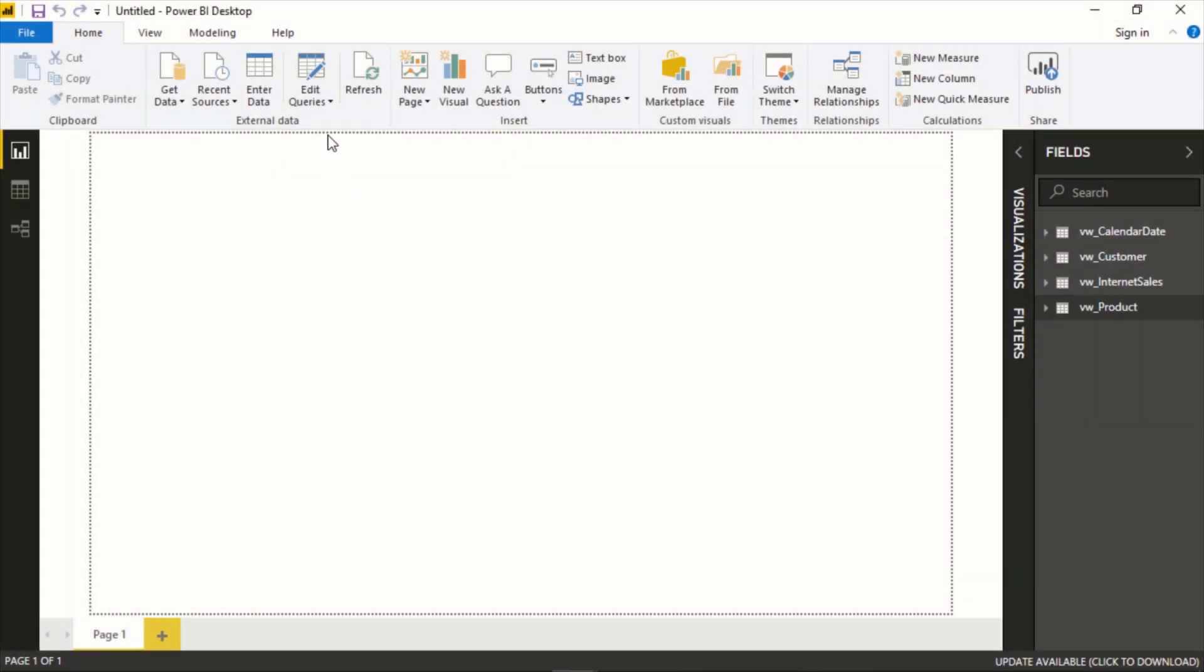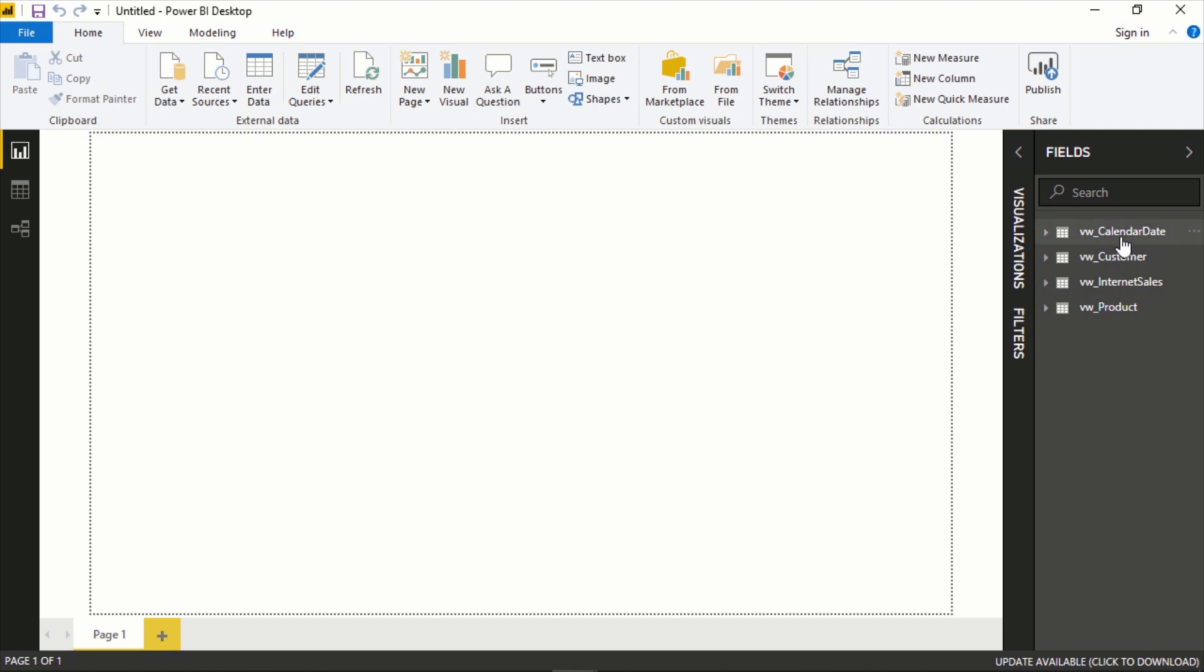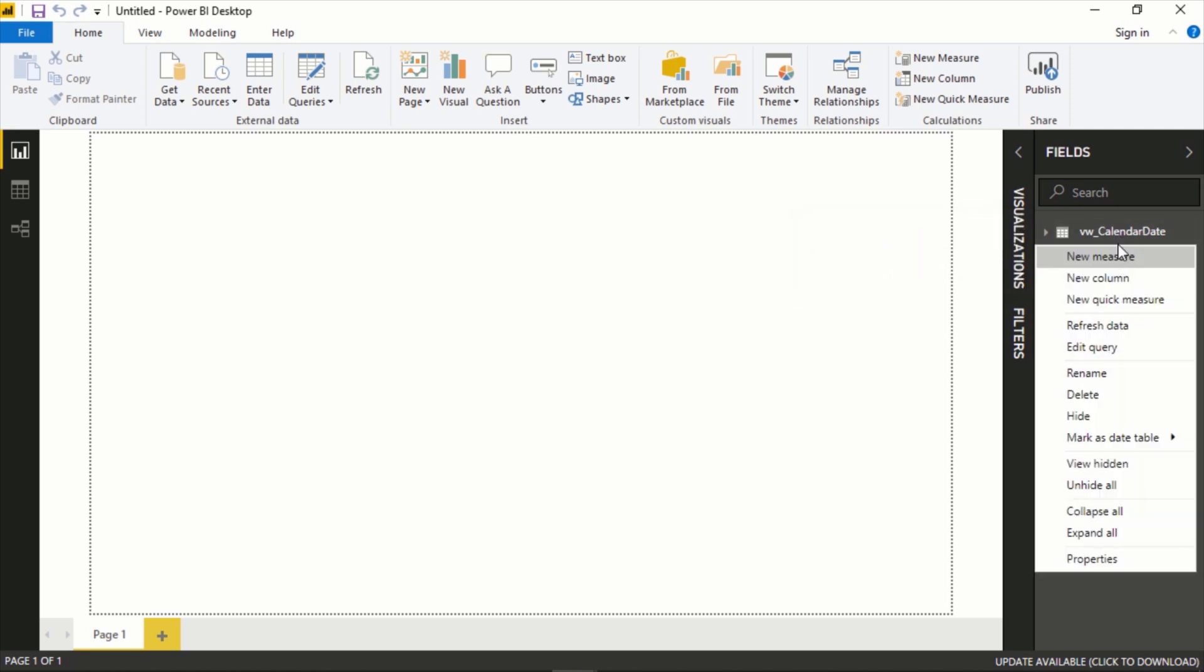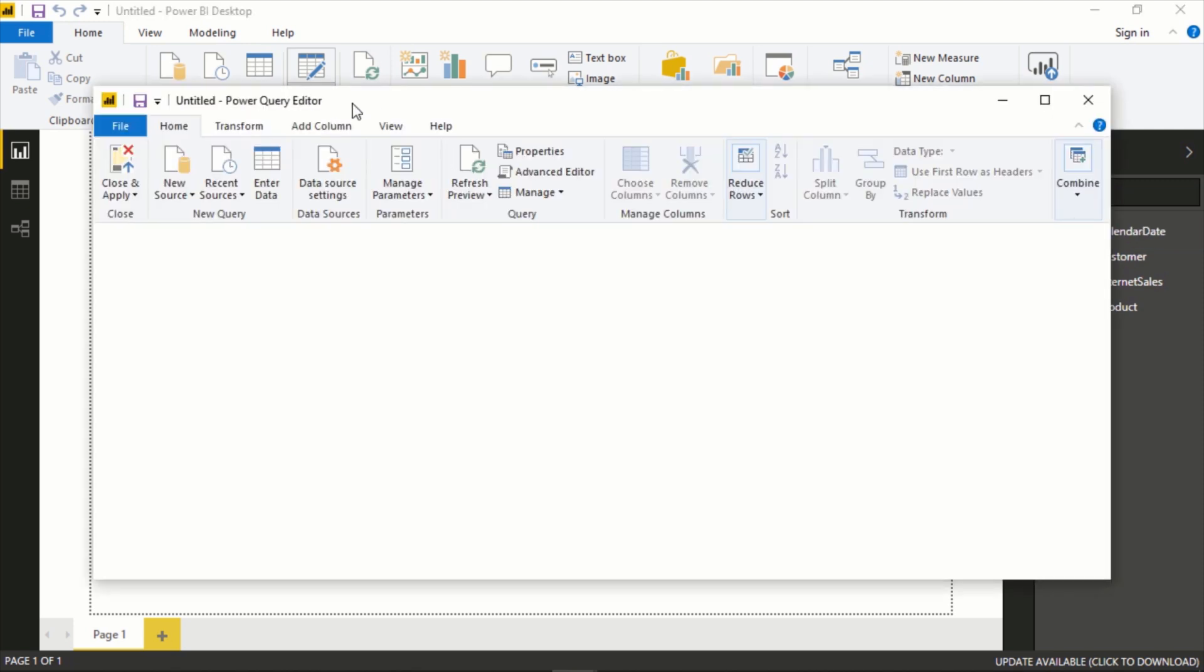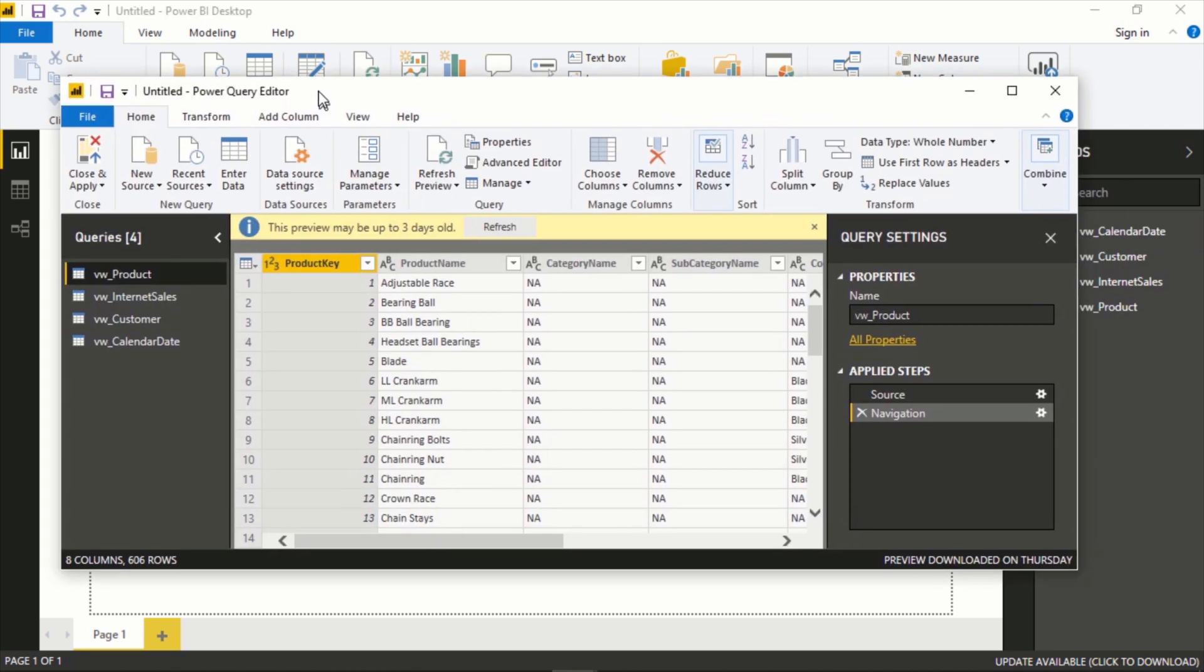Next, let's take a look at how we would actually edit this data and maybe do some light transformations. There are two ways that you can get to this: you could right click on any of these here and say Edit Query, or you can go to this panel up here and say Edit Queries as well.